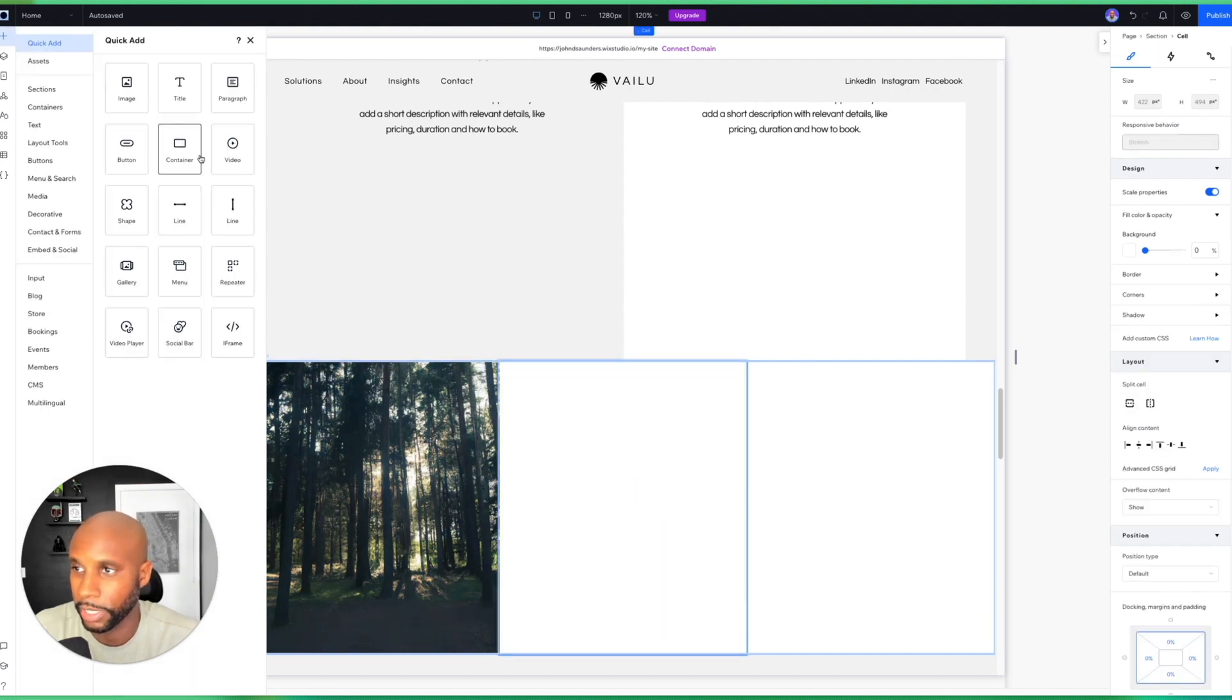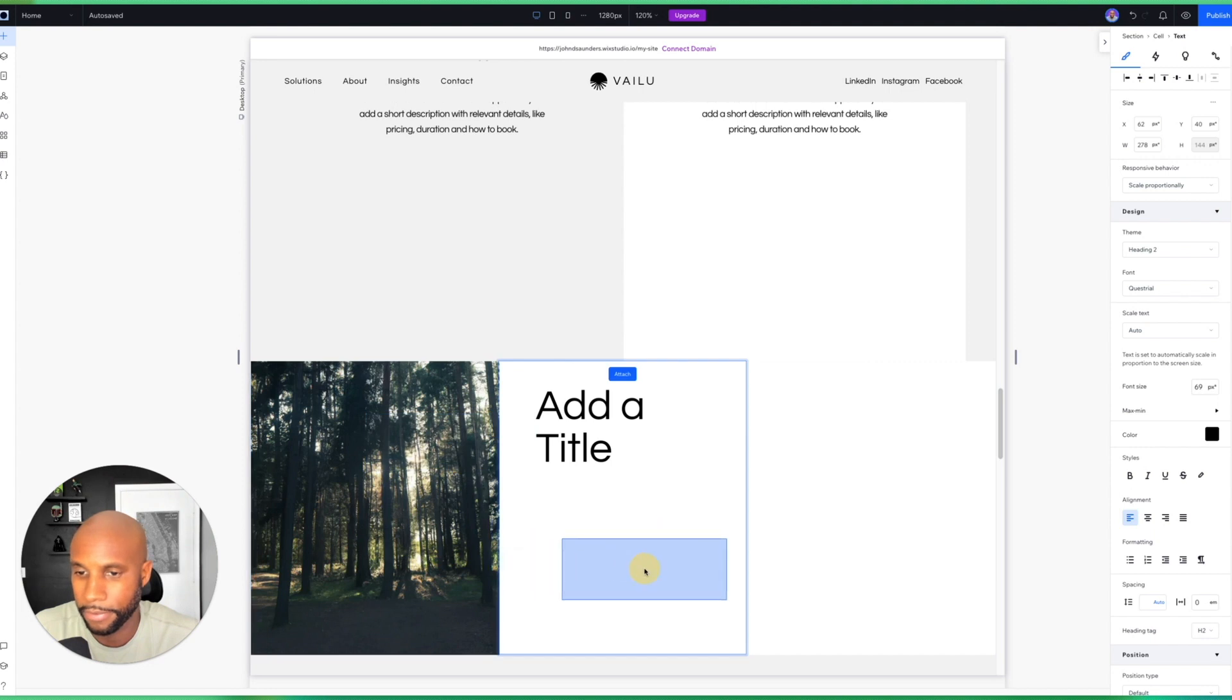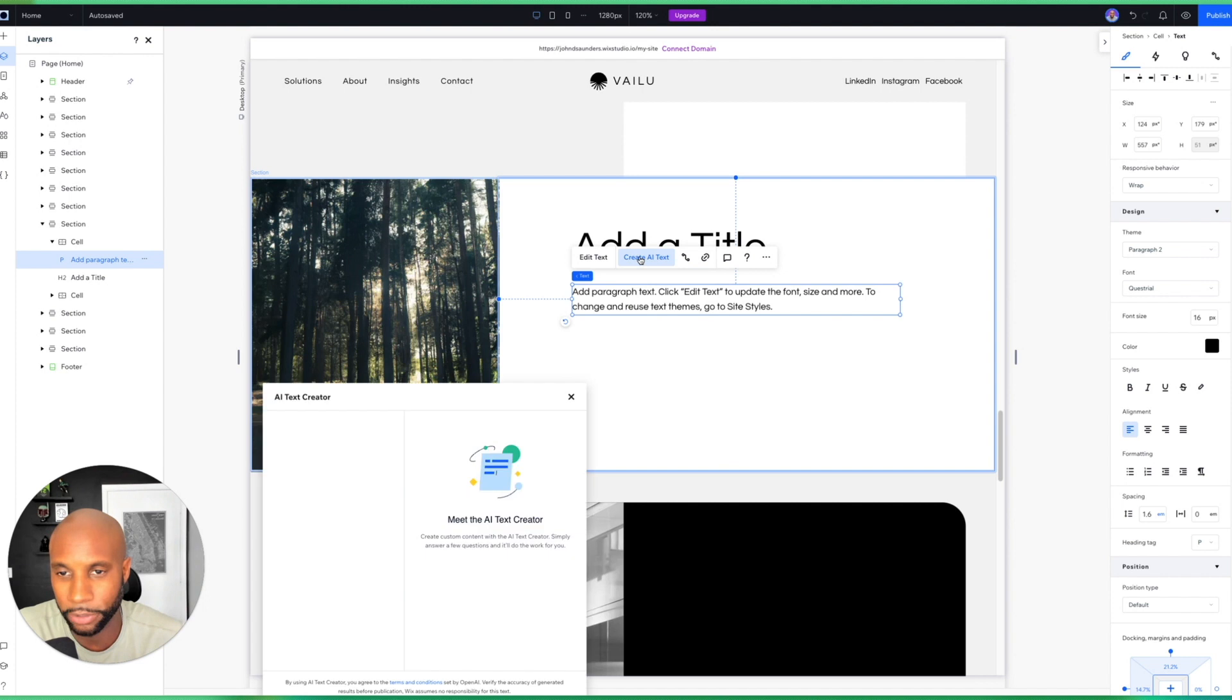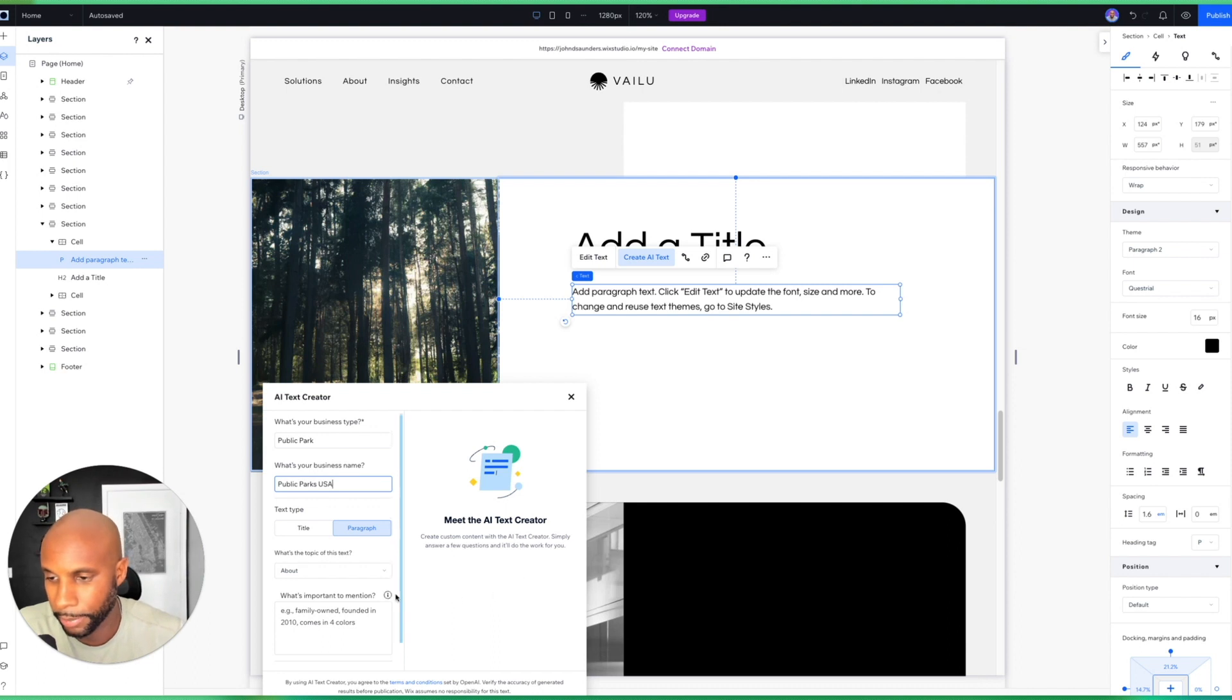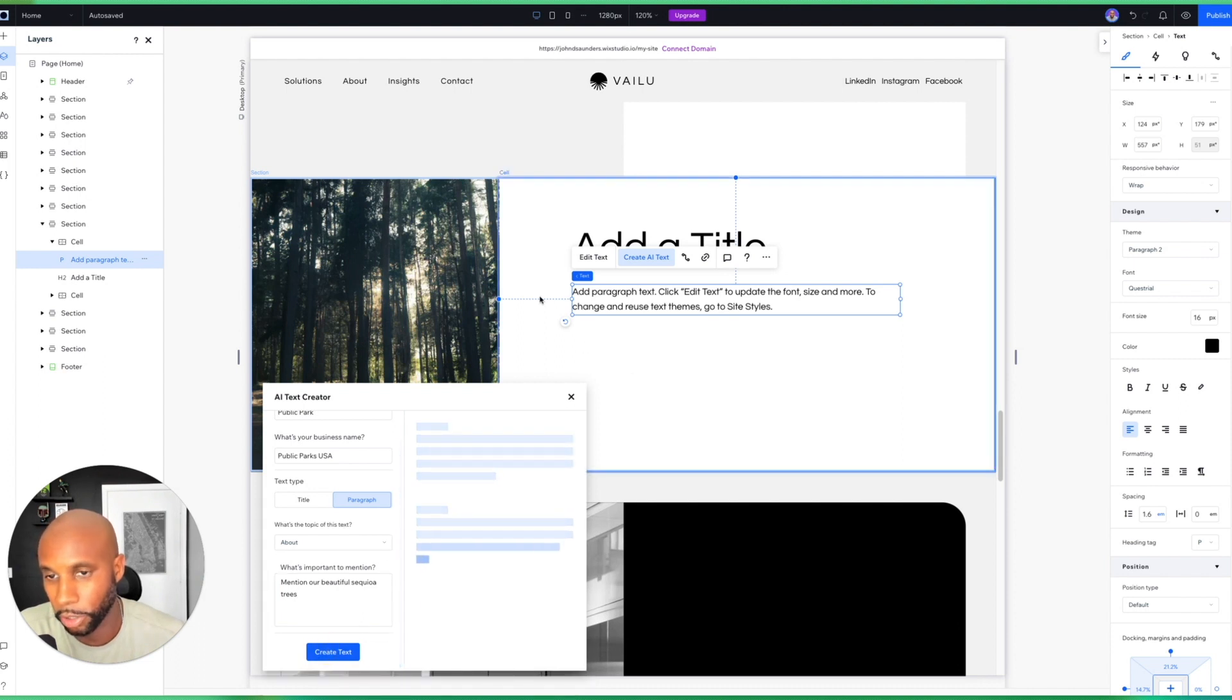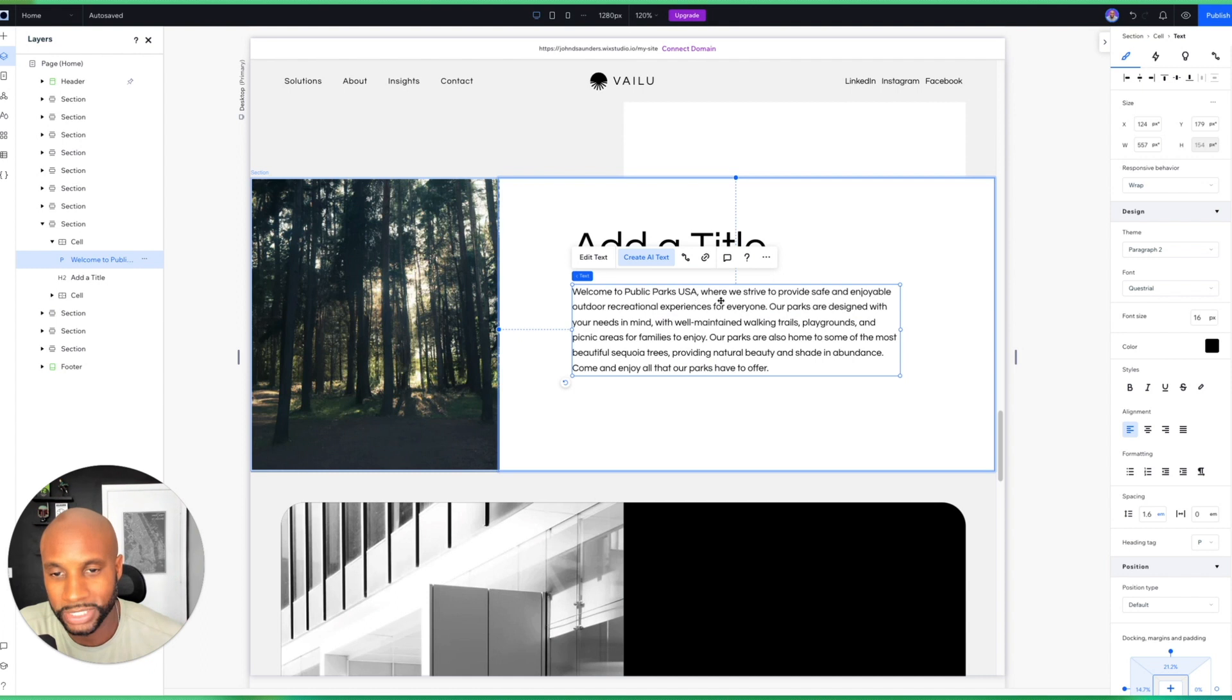Okay, now I've got my image here and I can kind of expand this a bit to fit within the framework there. And then there's a ton of other things that I could do here as well. So I can go here and I'm just going to add a title and then I'm going to add a paragraph. And then what we can also do here is I can integrate some AI text here too. So if I click here and I hit Create AI Text, my business type is a clothing store, or actually public park. And then the name is Public Parks USA. And then we're going to do a paragraph. What's the topic? Mention our beautiful sequoia trees.